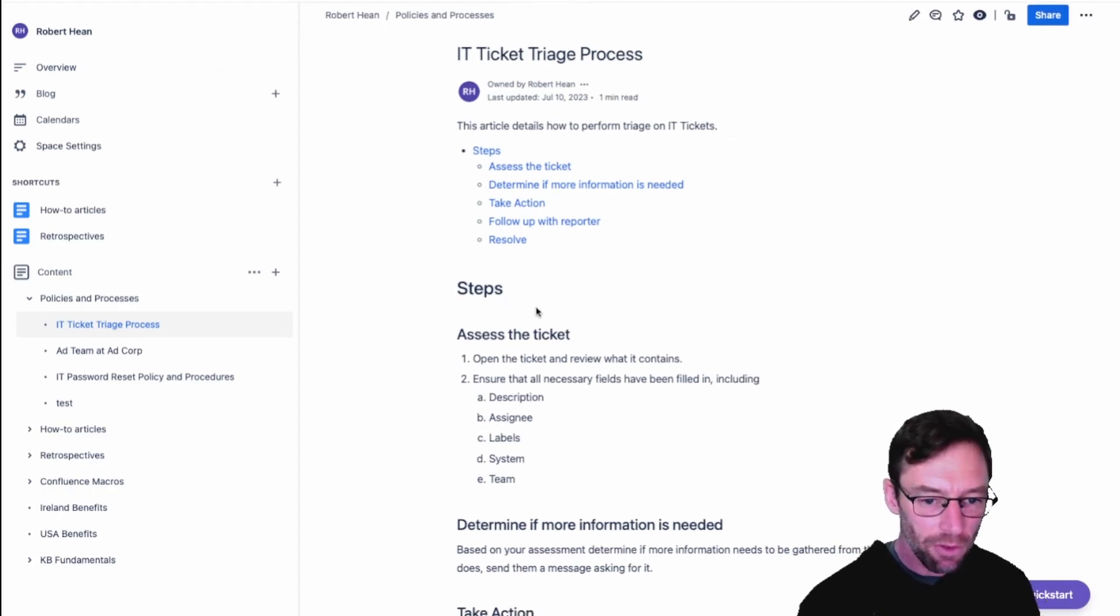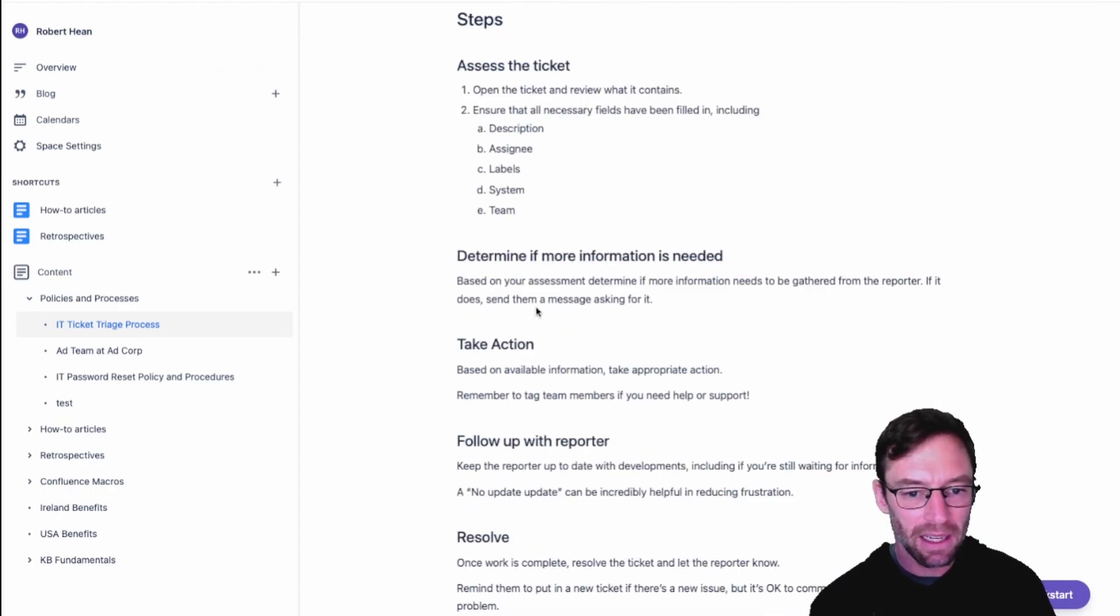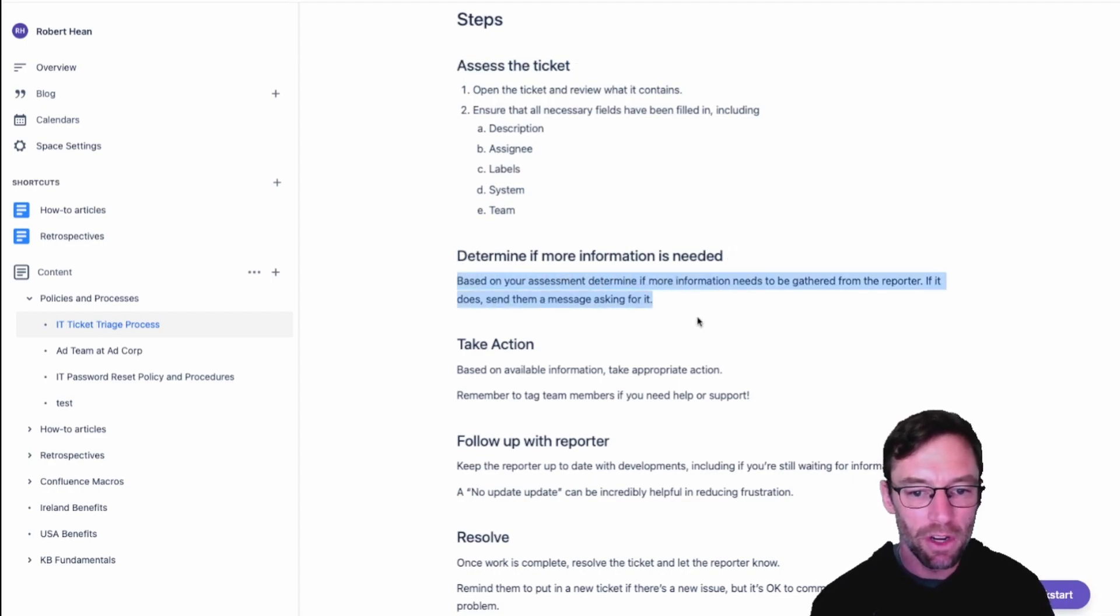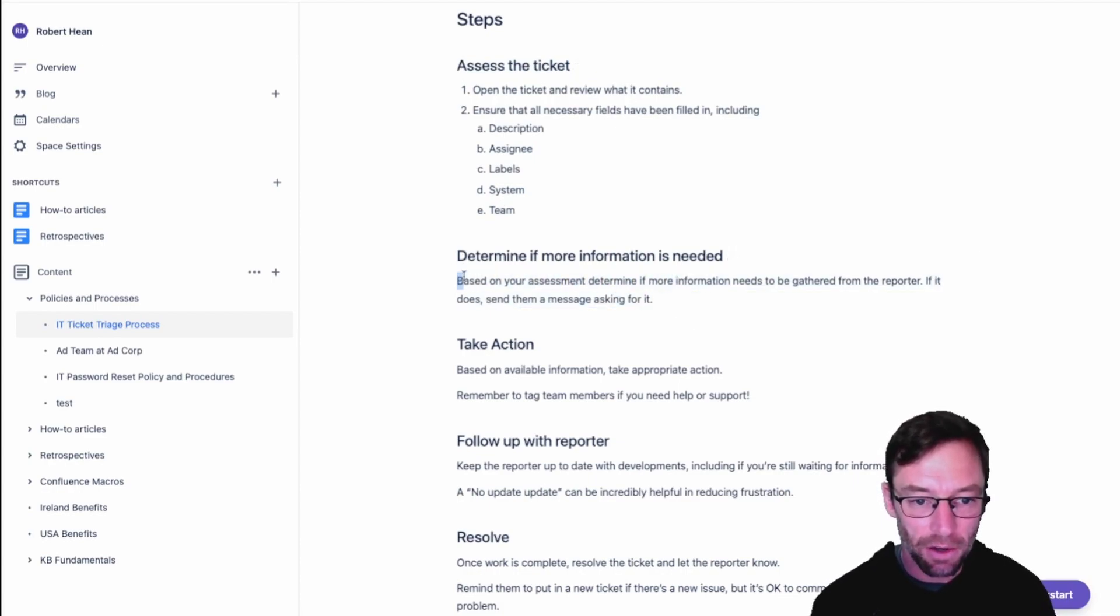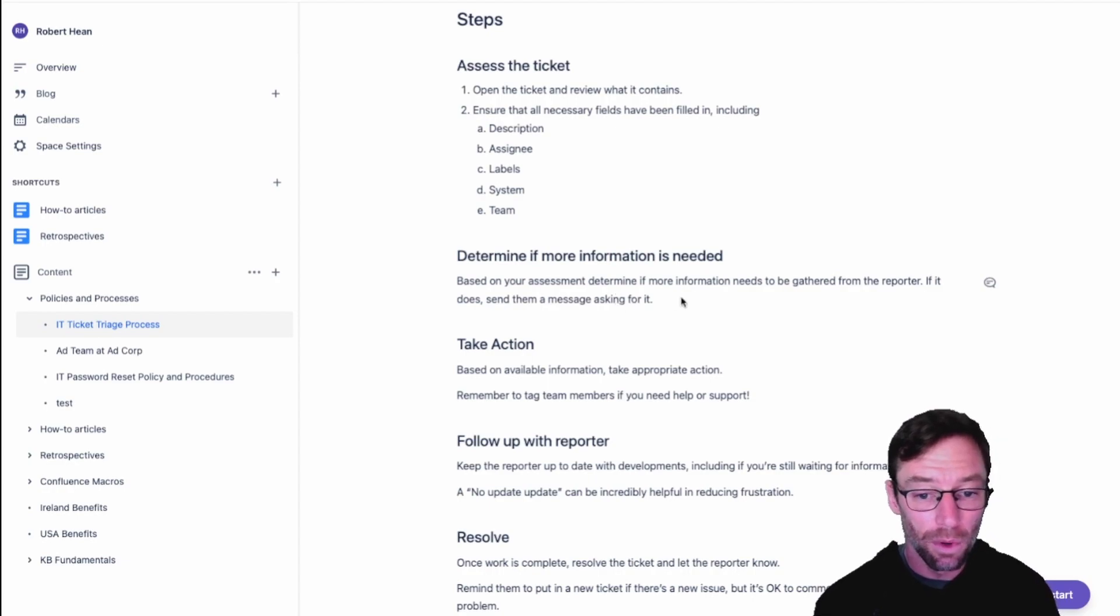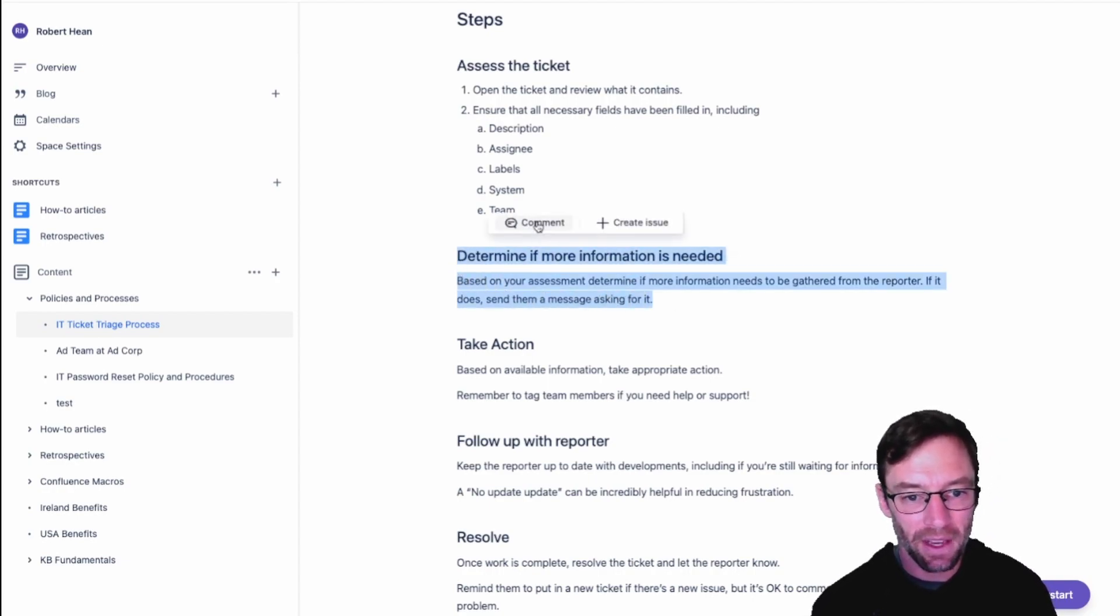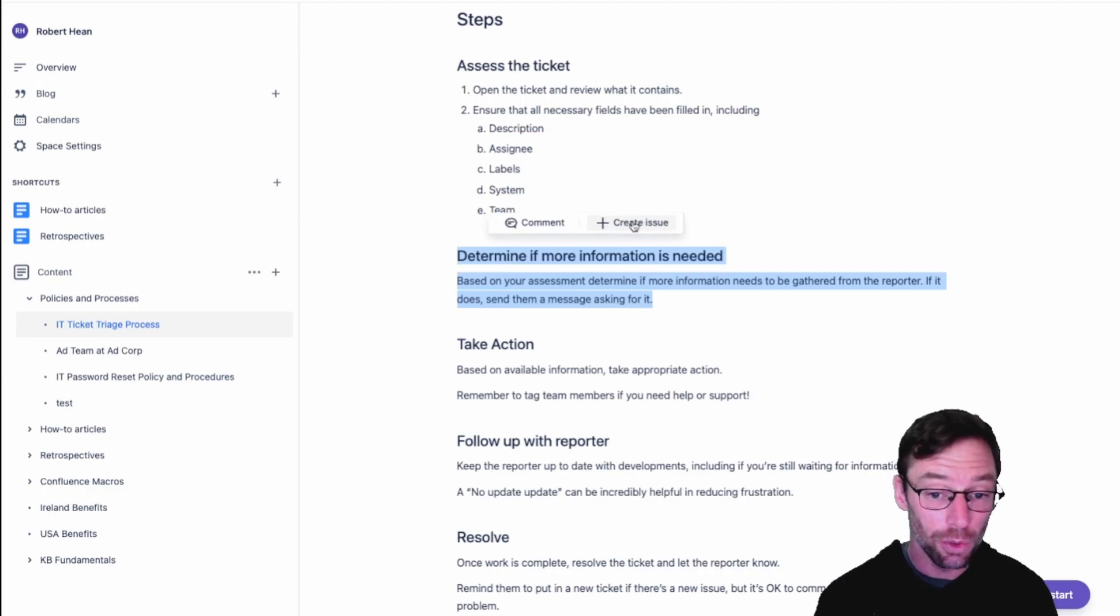As I review it I might realize maybe these steps are incorrect or maybe more information could be added here and I want to flag this for another team to work on. What I'll do is select the text that I want to flag and I can either comment or create an issue.